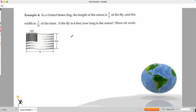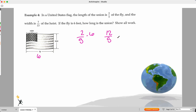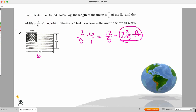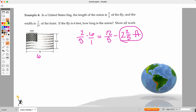In the United States, the length of the union — the stars section — is two-fifths of the fly, which is the whole horizontal length. The fly is six feet. How long is the union? The length is two-fifths times six, which gives 12 over five — that's two and two-fifths feet. Notice they gave you extra information about width to make you weed out what you really need.